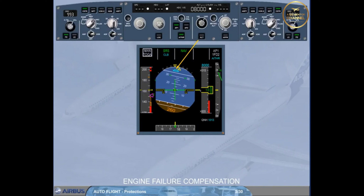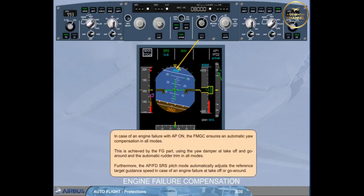Furthermore, the autopilot flight director SRS pitch mode automatically adjusts the reference target guidance speed in case of an engine failure at takeoff or go-around.